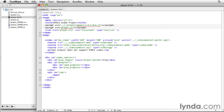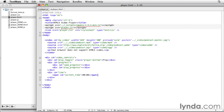We need the first one, an id of current time. This is going to be our current time display, and in that span I'm going to give it a starting value of 00 colon 00. So, 0 minutes and 0 seconds.